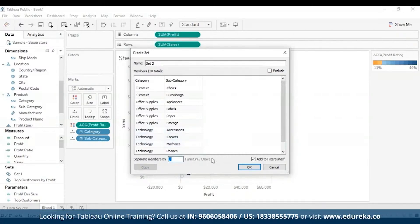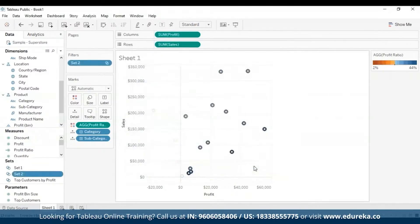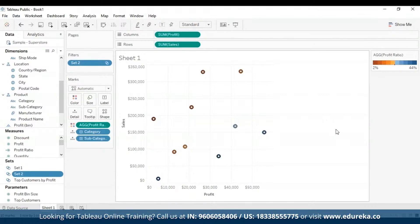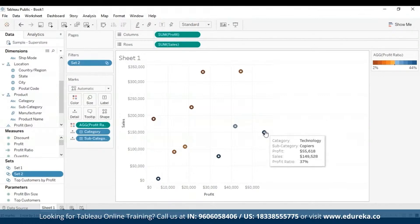The example given here is Furniture-Chairs, which you can also see displayed. When you've finished all of this, you can click OK and you'll see only the categories that you had selected. Note that if you created a set using specific data points, you can add more data to or subtract data from the set using the tooltip that appears.